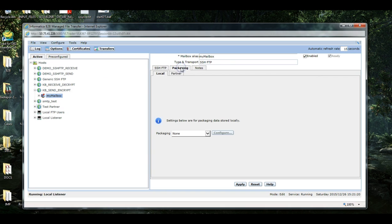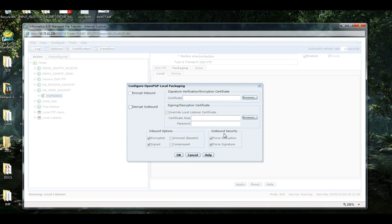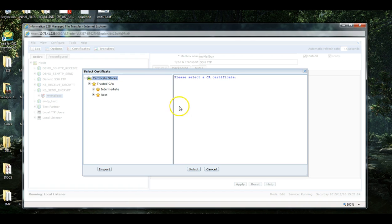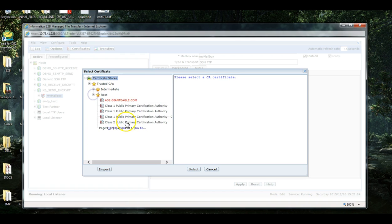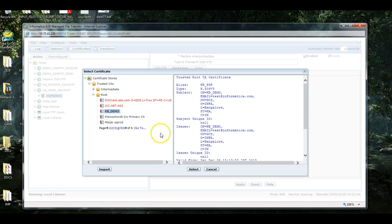I'm selecting here Encrypt Inbound which will encrypt the file. Now, I have to select the trusted CA certificate which I created using the OpenPGP key.